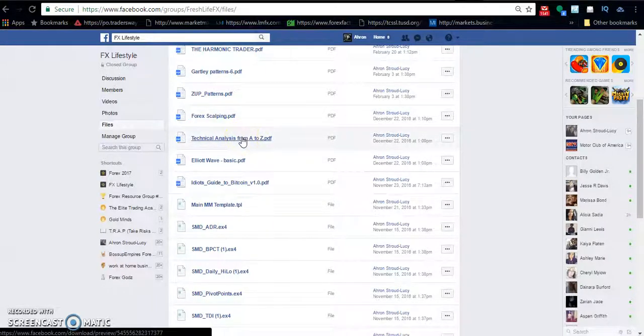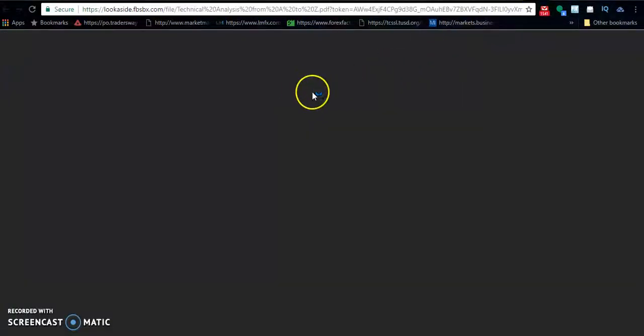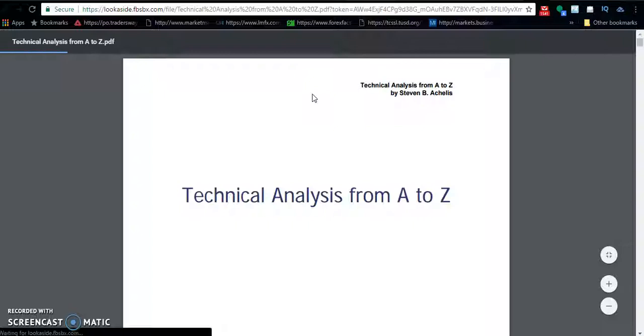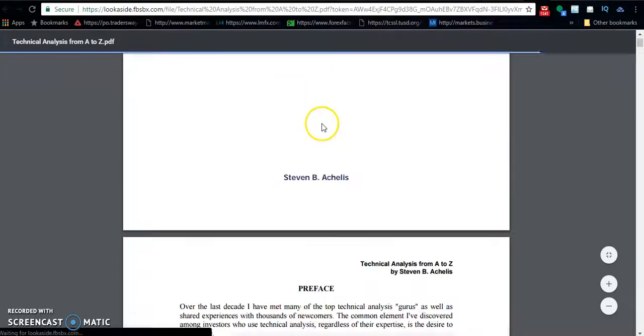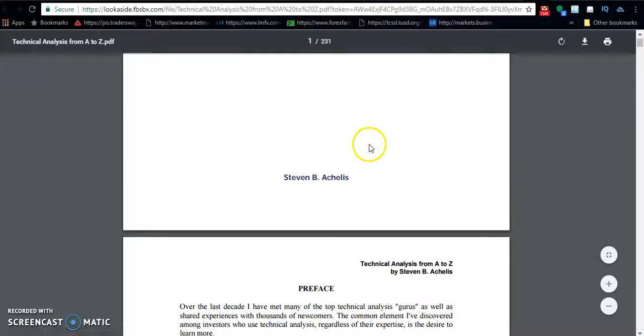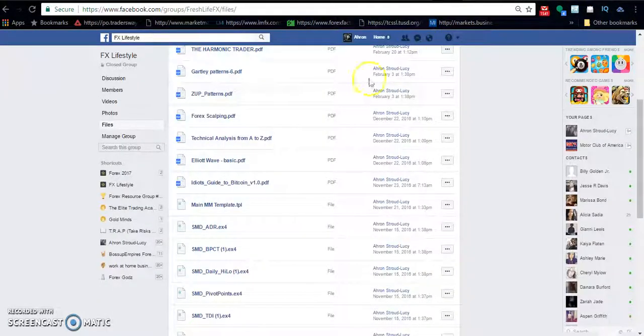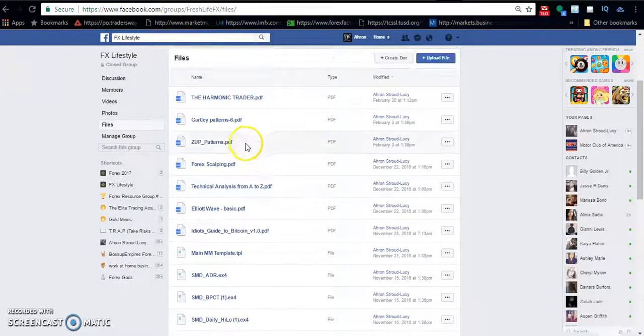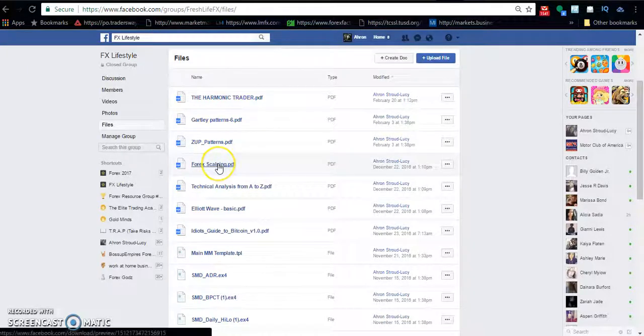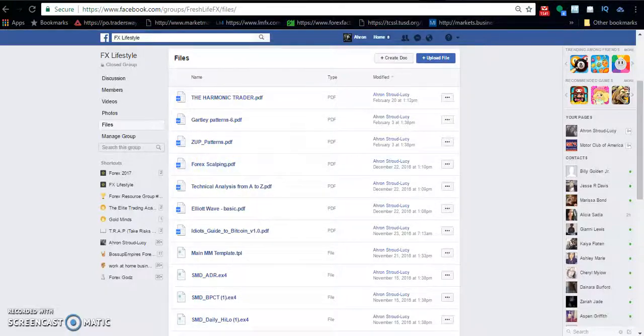Technical Analysis from A to Z is just another price action book, going more on technical analysis. Definitely another good read. I still have to finish that personally. Also there's one on scalping if you like the short trades. This book will teach you a bit more on how to actually do that.